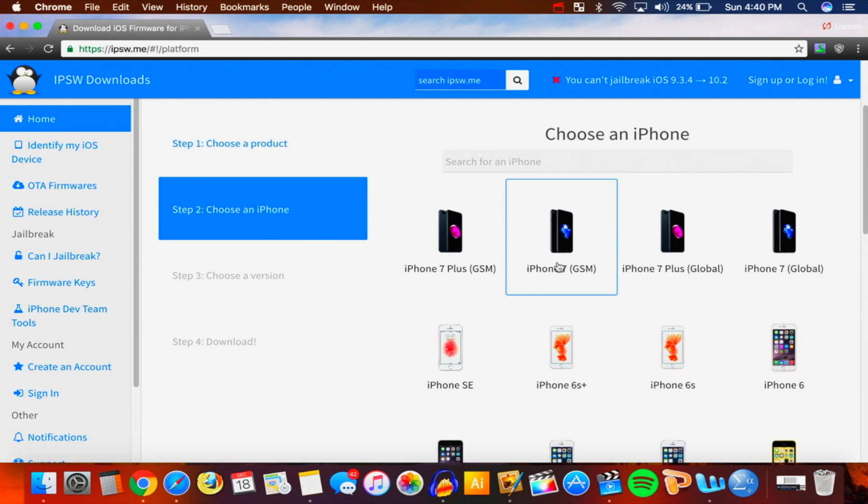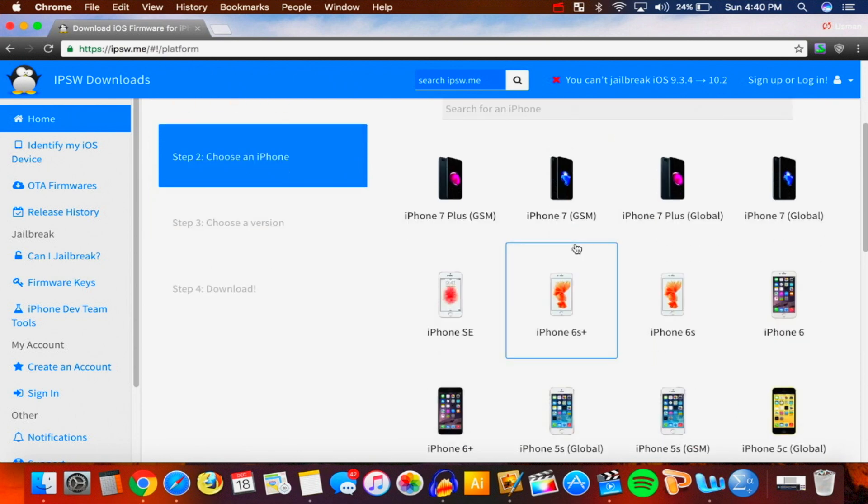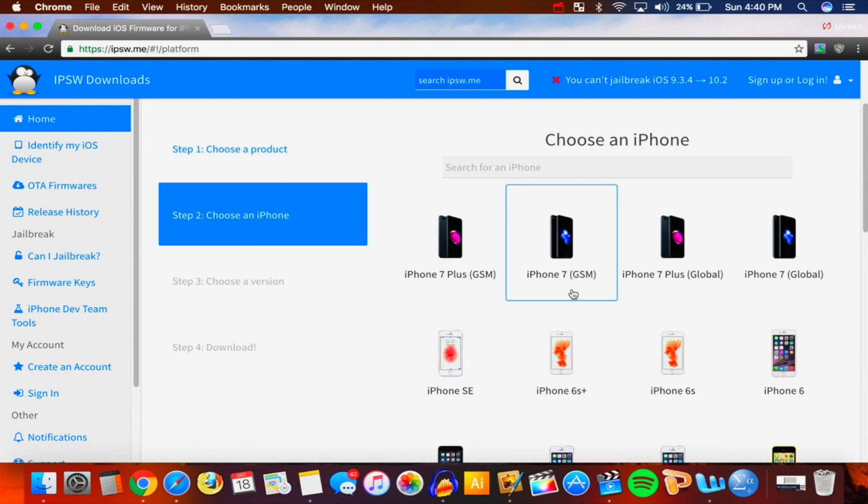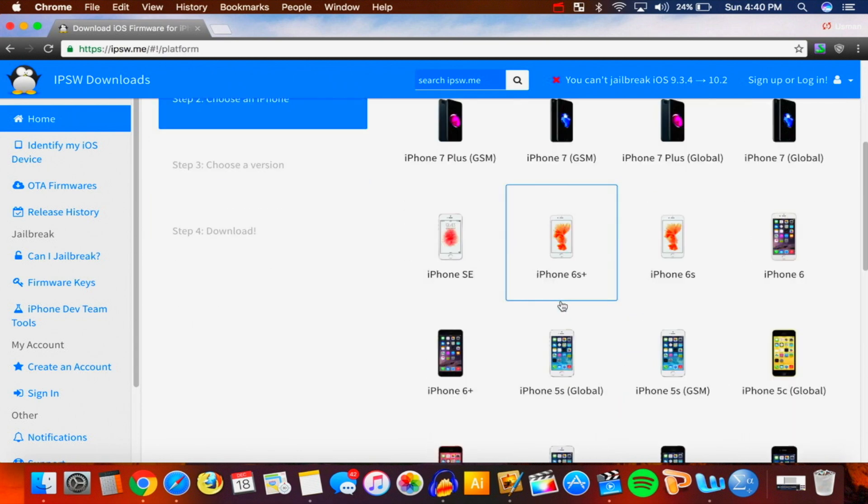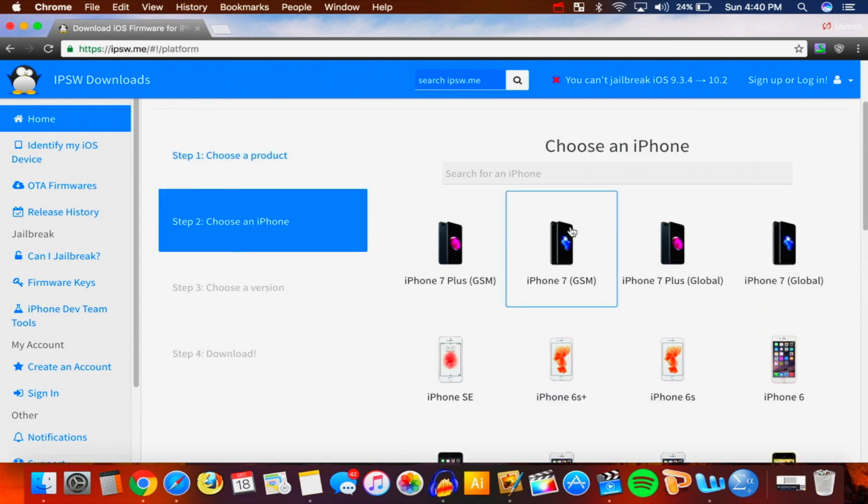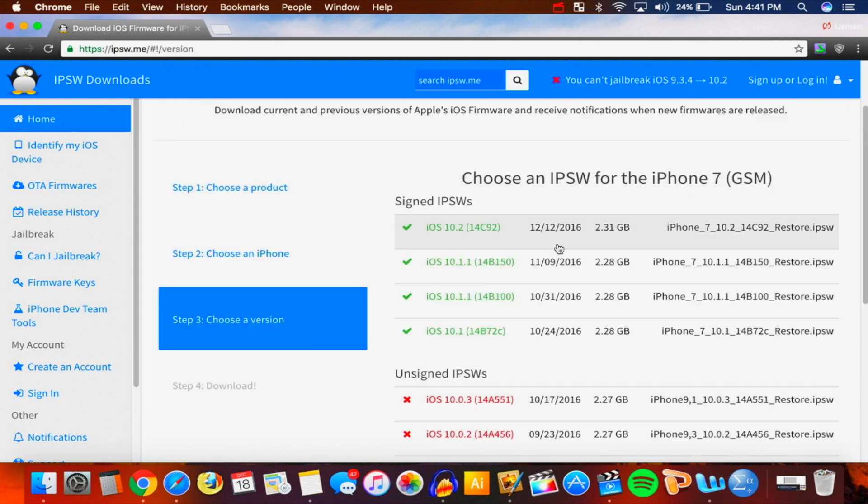It'll bring me to the second step with the models of the different iPhones. I have an iPhone 7 GSM so I'm going to click on this. If one does not work you can always try a different one, but just check for which one is your device. There's the 6S, there's the 6S Plus and so on and so forth. I'm going to click on this one again.